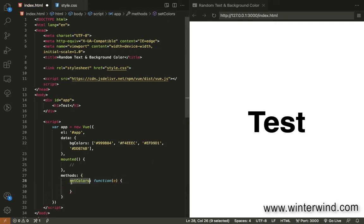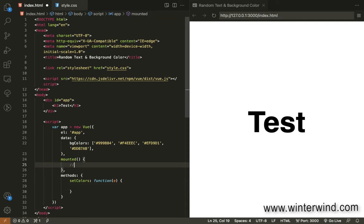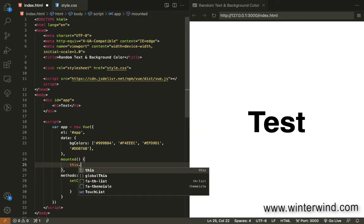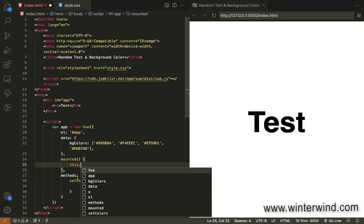And since we're applying the function or executing the function on every page load, we will need to call the function on the mounted. SetColors.